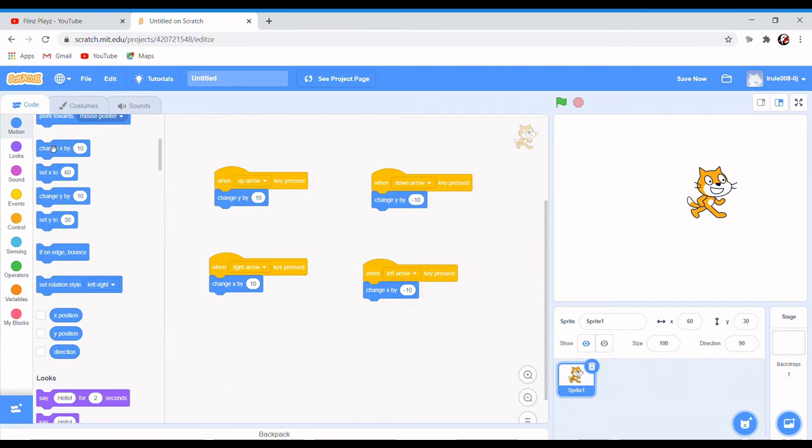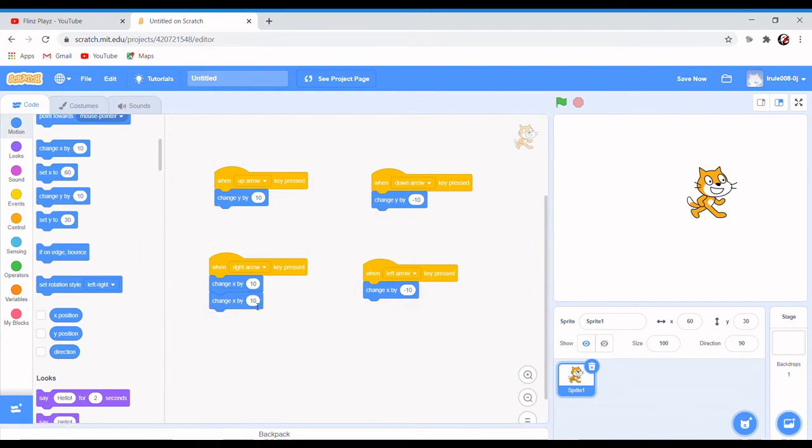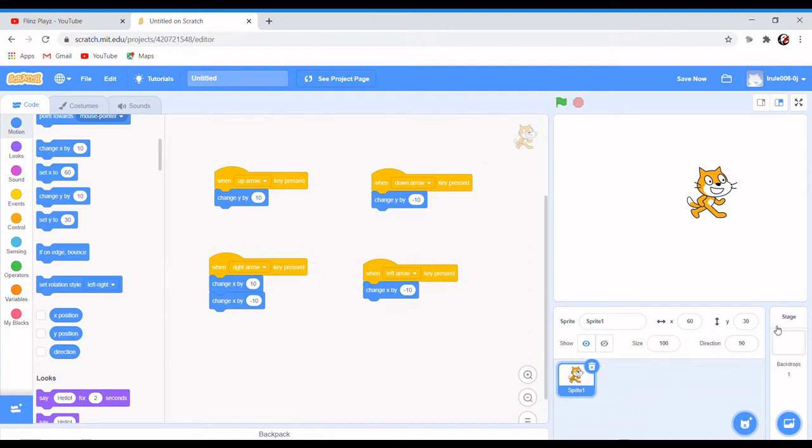do change x by minus 10 below change x by 10. It's gonna go here and move back here, so it's just gonna stay in the same place.